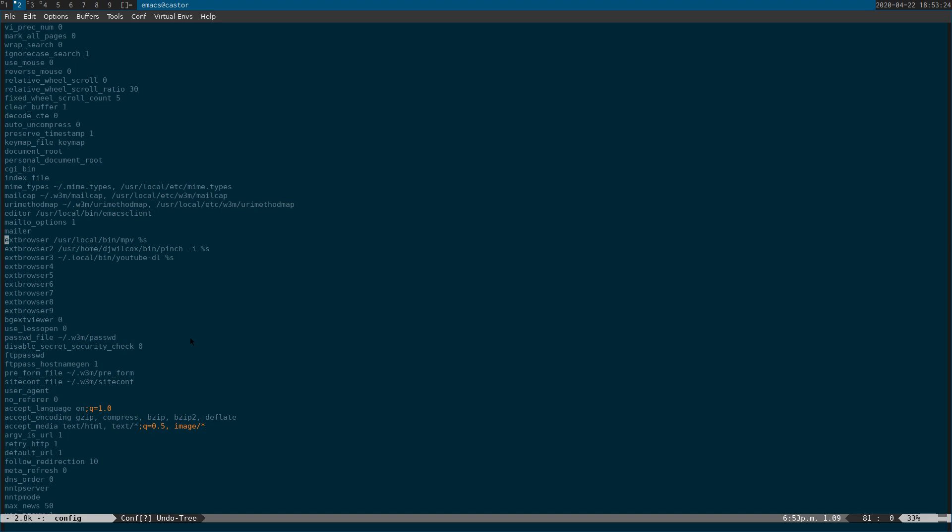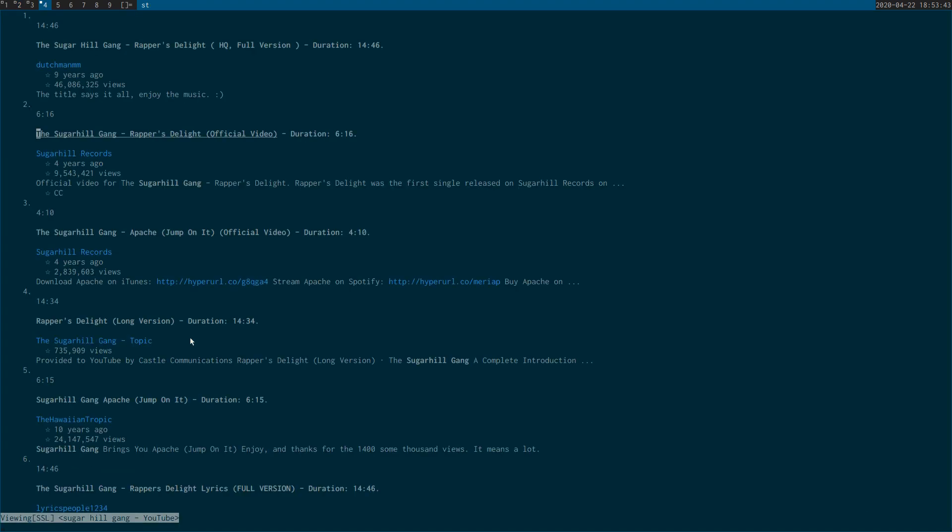The other thing that you can do is you can actually use your own custom scripts with this. You can take the URL, pass it into your own custom script, and do some cool stuff with it, which I'll show you.